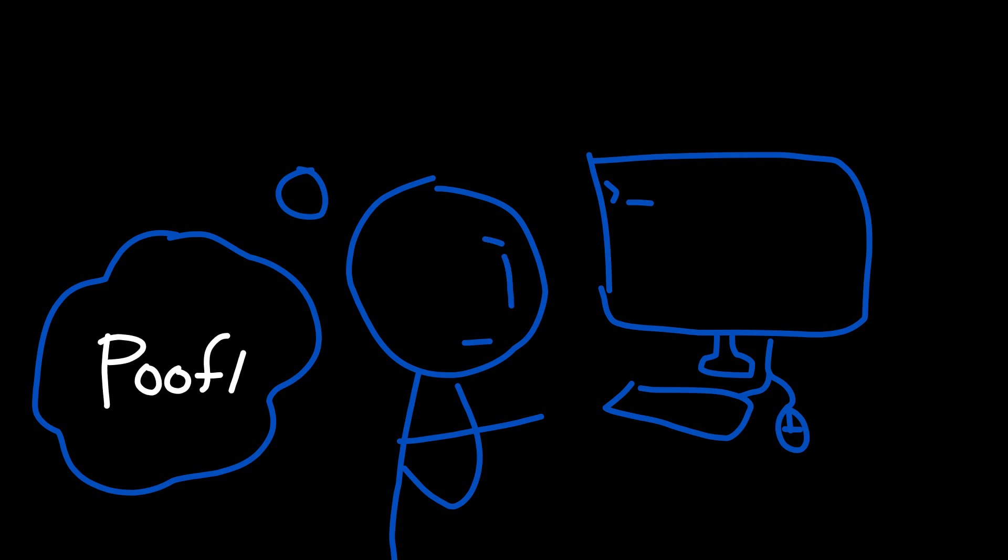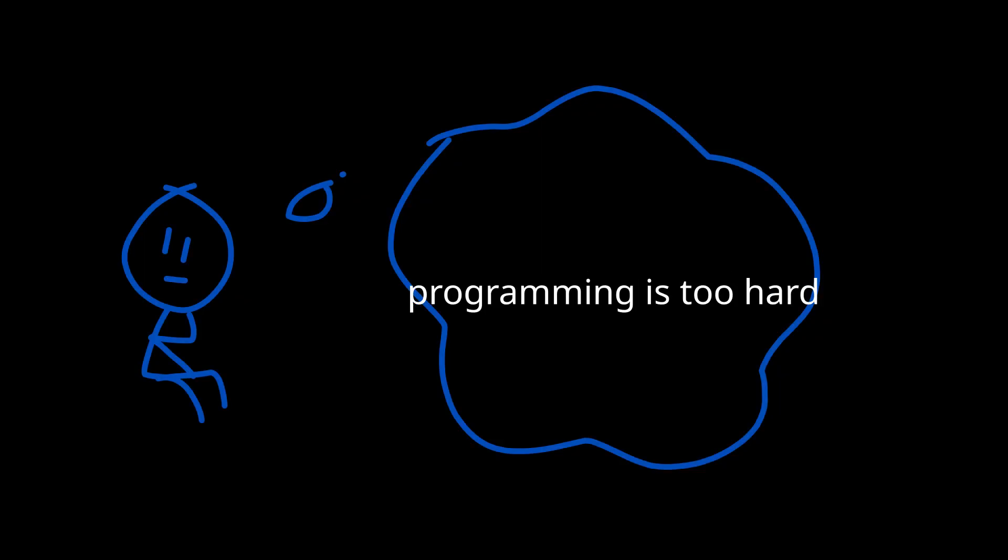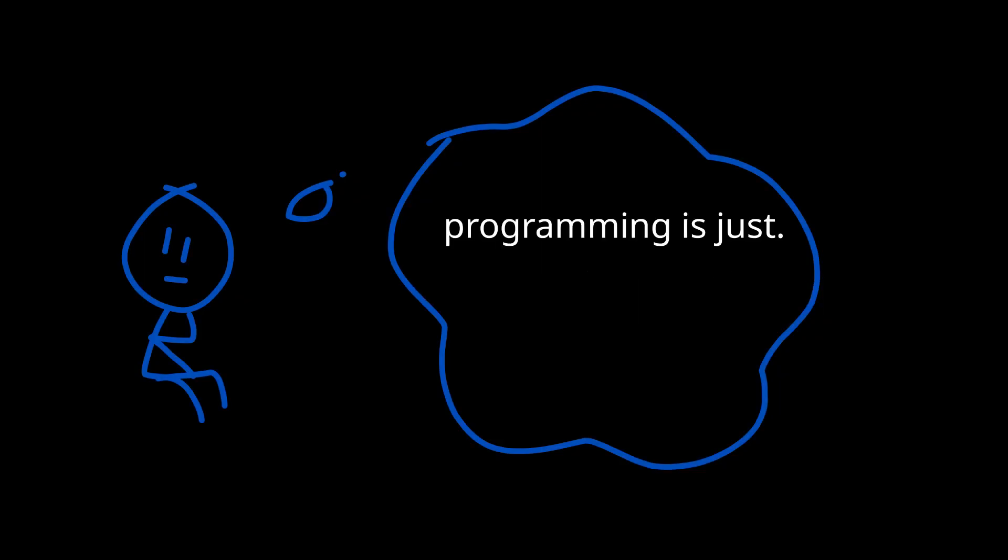It shows that feeling like an impostor is common and not something to worry about. Now I know you might feel like programming isn't for me, programming is too hard, or programming is just too much.